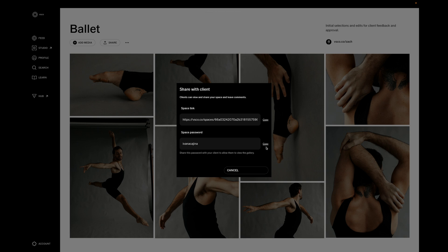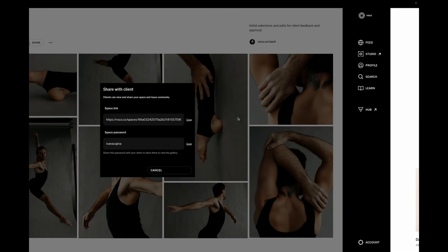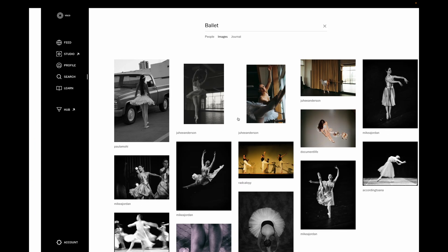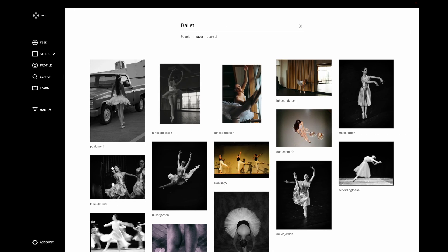It won't be shown on your profile or be discoverable within the VSCO community, so you're in complete control over who sees these images.